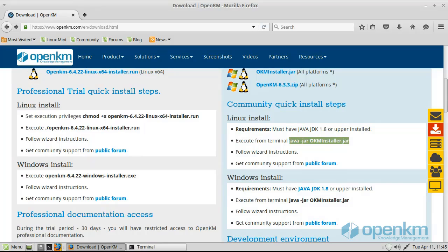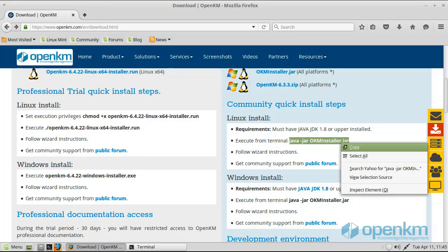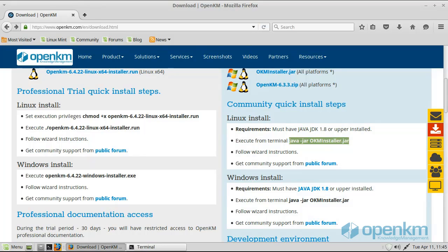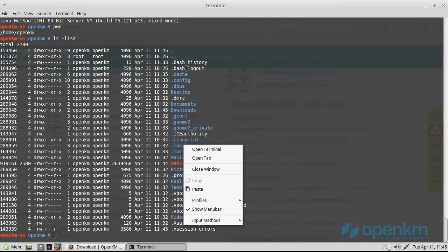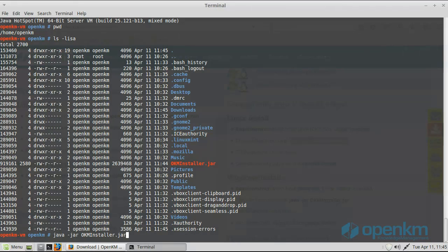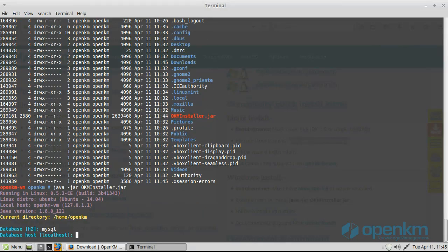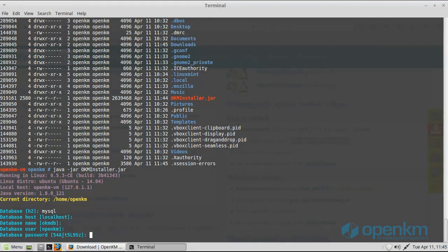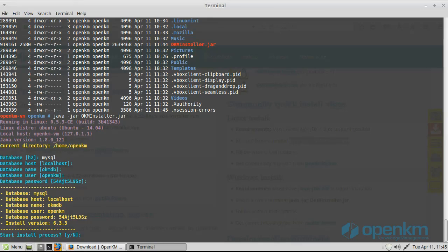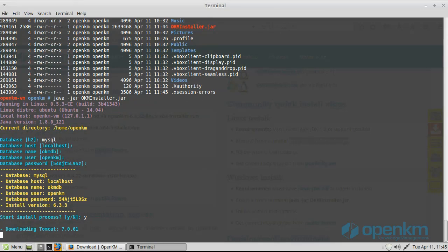We select the MySQL database, which is the recommended option among others. The installer will launch the download process of the necessary packages to perform the installation automatically.